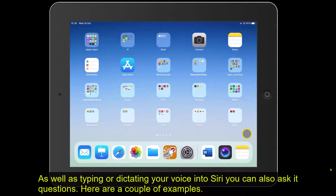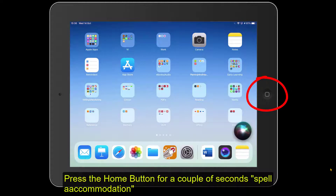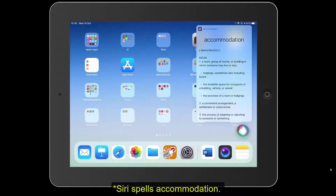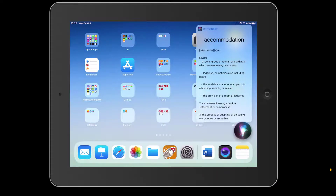As well as dictating your voice into Siri, you can also ask it questions. Let's try a couple of examples by pressing the home button. First: 'Spell accommodation' — Siri responds: 'accommodation: A-C-C-O-M-M-O-D-A-T-I-O-N.' Then: 'Define accommodation' — Siri responds: 'A room, group of rooms, or building in which someone may live or stay.'